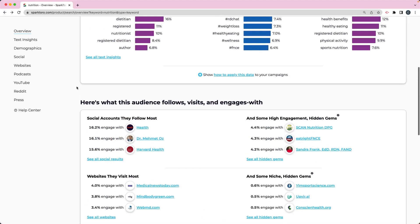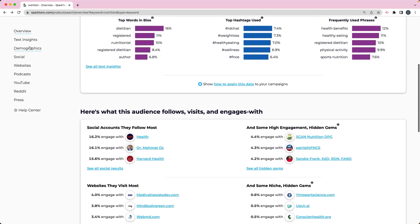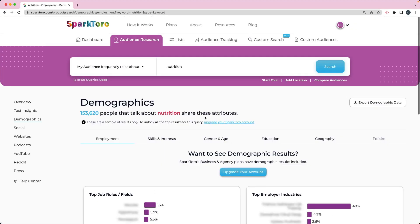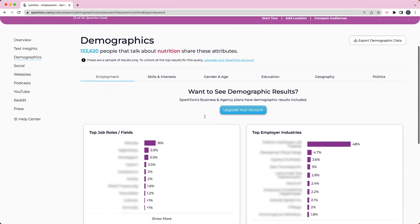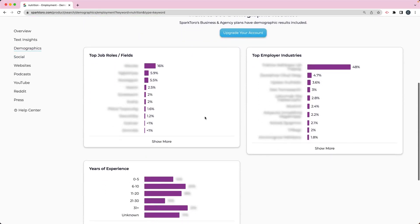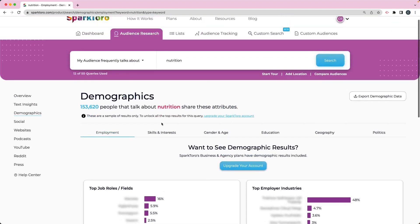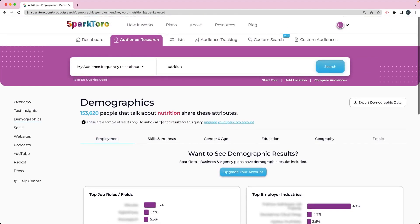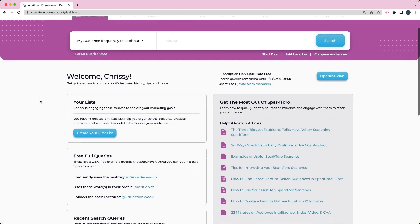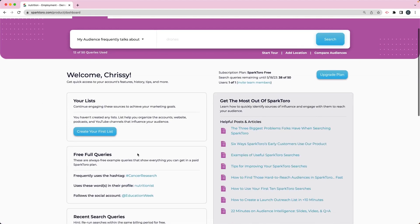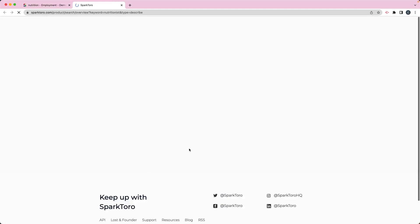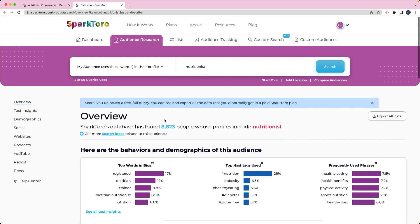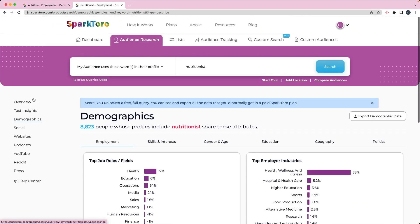Another thing that I can do is look at their demographics over here on the left. I can click on demographics. Now, because I'm in a free account, it doesn't let me see a lot of information about it. So it's all kind of blurred out. But the reason that I chose nutrition is because there is a free query, so we can see a free full query here for nutritionist. If I click on that, then we can see the demographics.